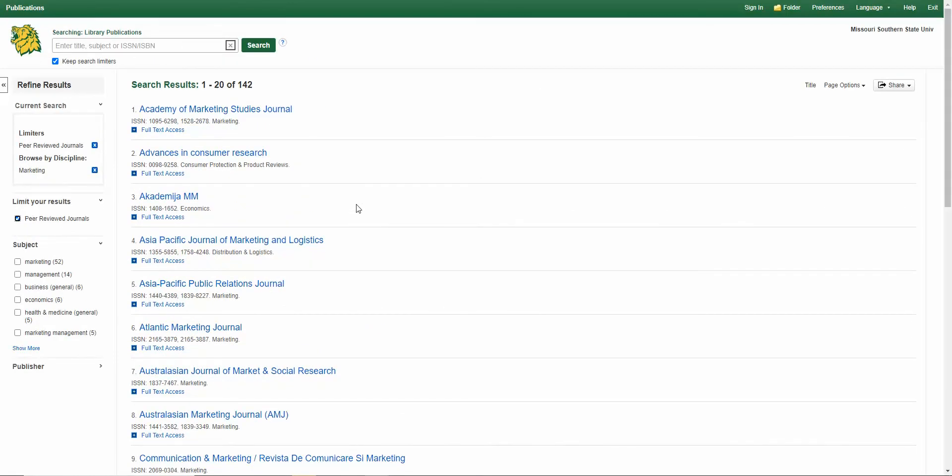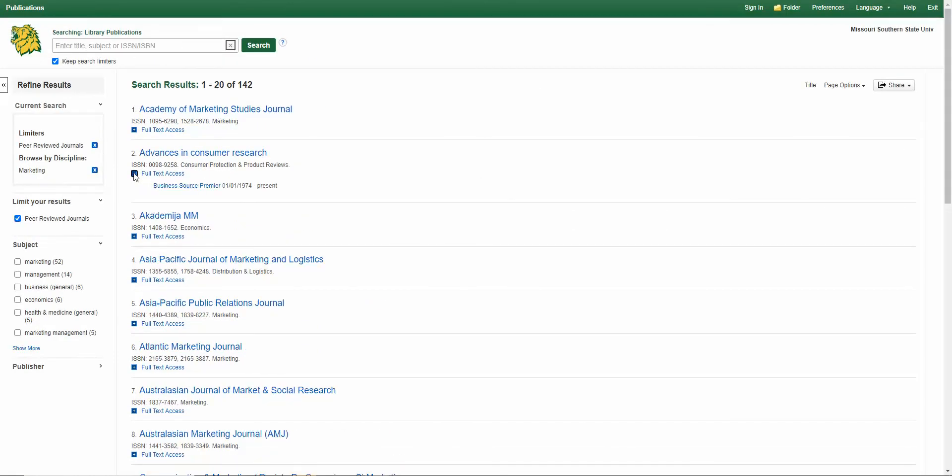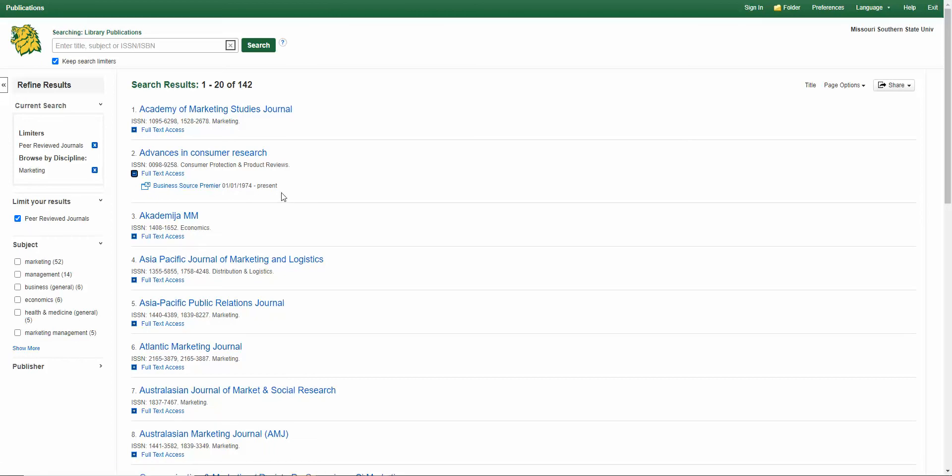To see the access, you click the little plus next to Full Text Access, and it'll show you what years we have access and which database it's through.